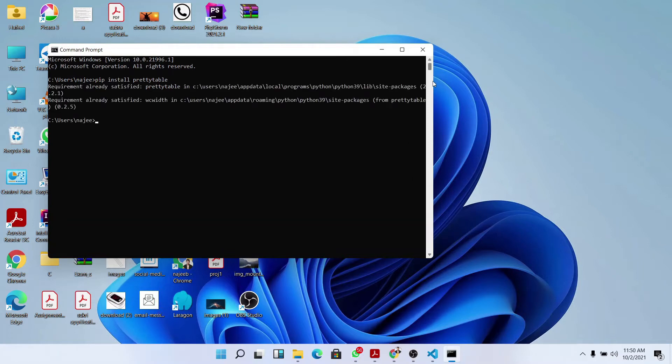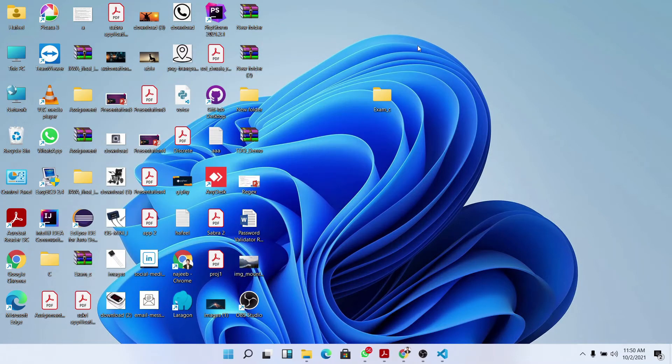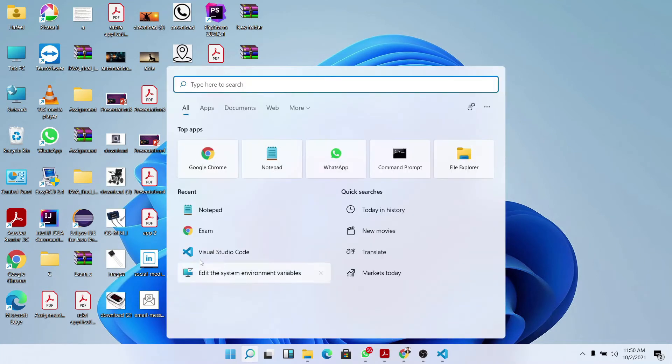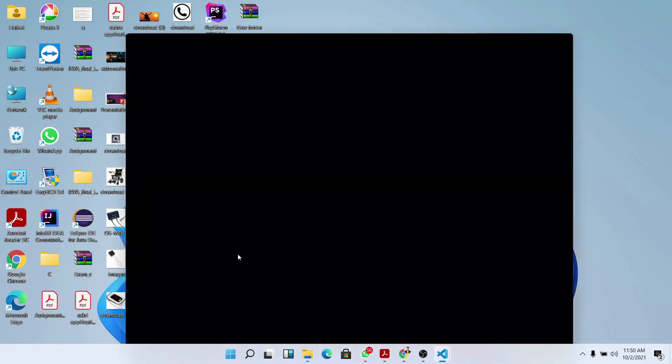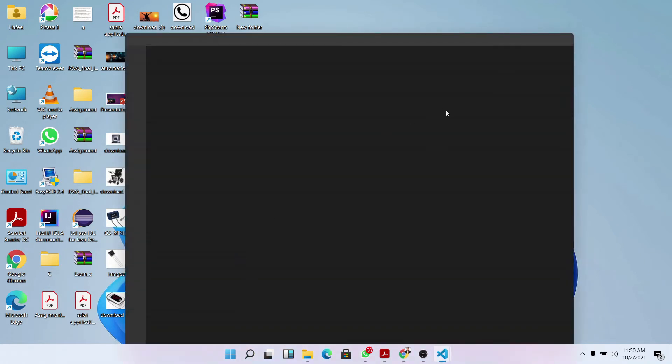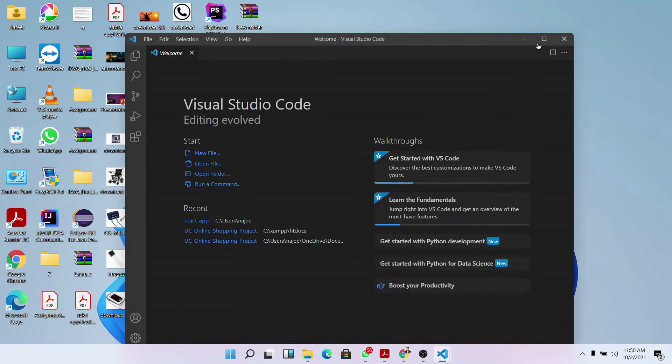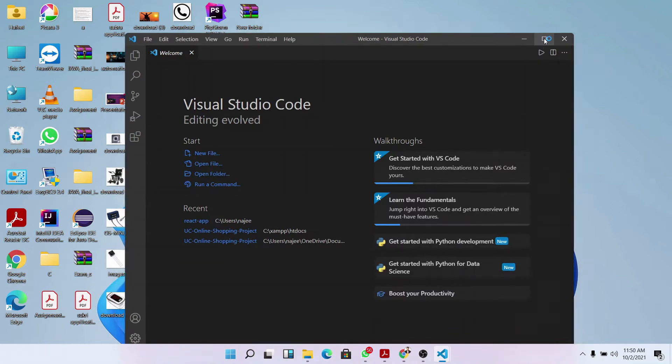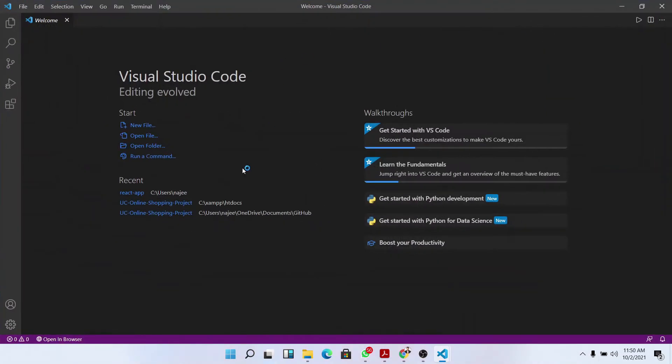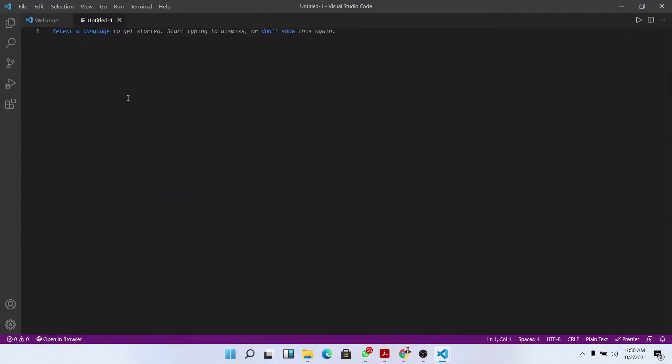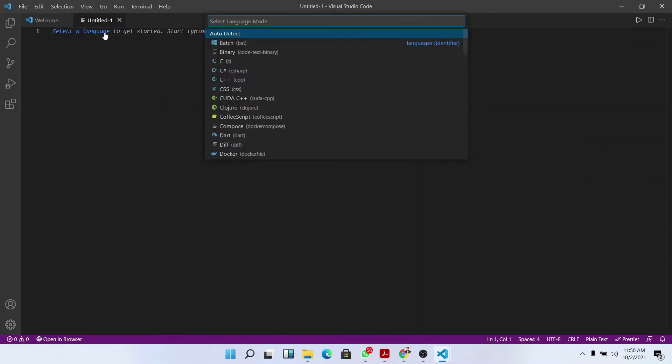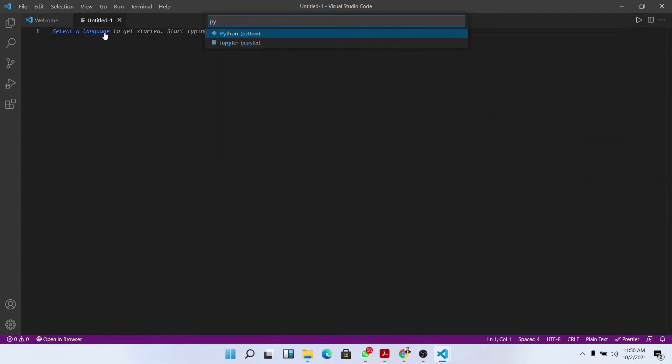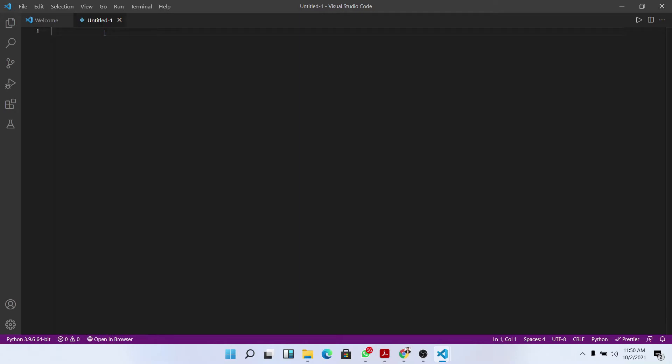Now I'll open VS Code. I'll create a new file, a Python file. First we need to import the pretty table library.